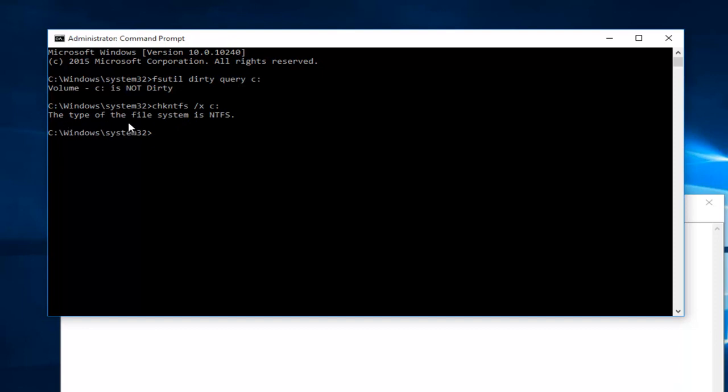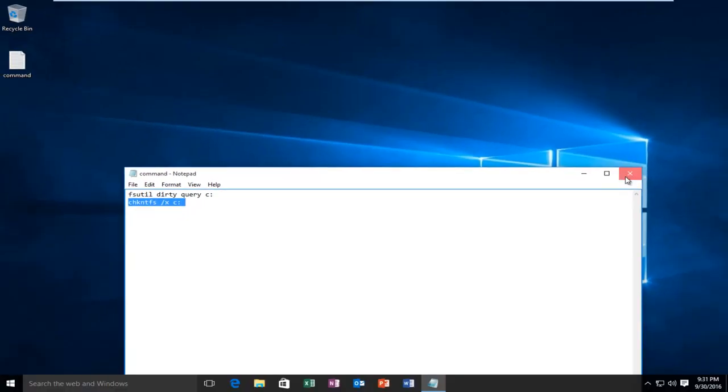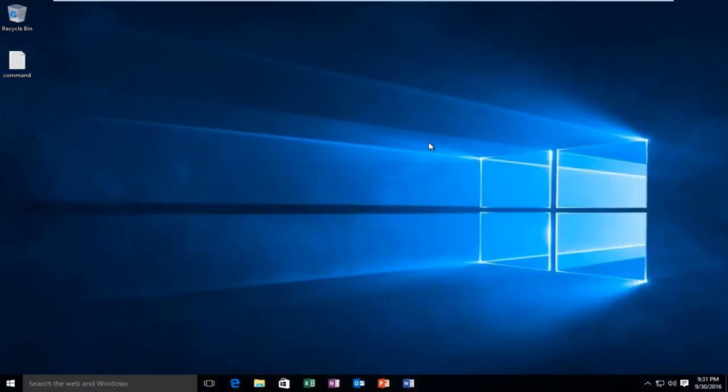Once you're done doing that, you should be good. At this point, you can close out of the command prompt and you should be able to restart your computer and hopefully everything will be resolved for you. I hope this tutorial helped you guys out and I will see you in the next video. Goodbye.